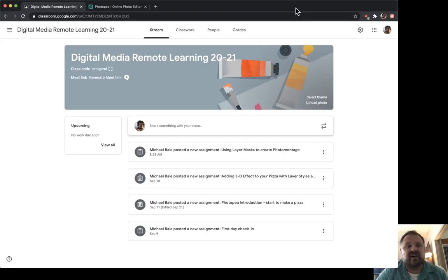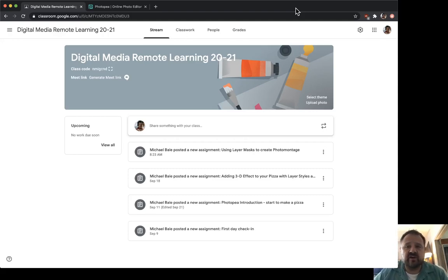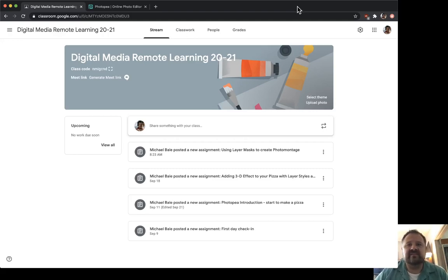The biggest advantage of remote learning, by far, is that you can learn at your own pace. So if you get stuck, pause your video, rewind it, go back and look at the previous segment until you get it correct.